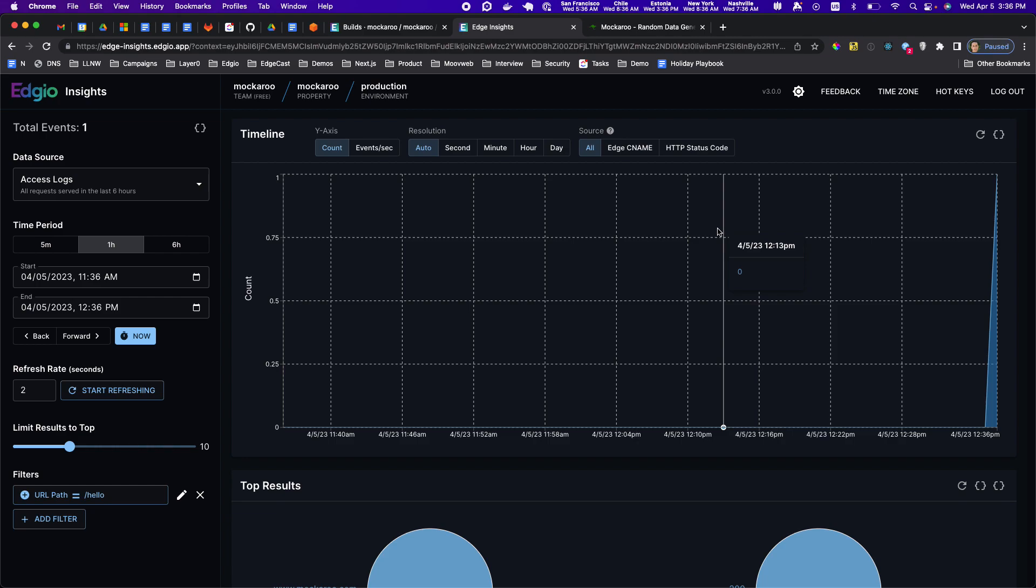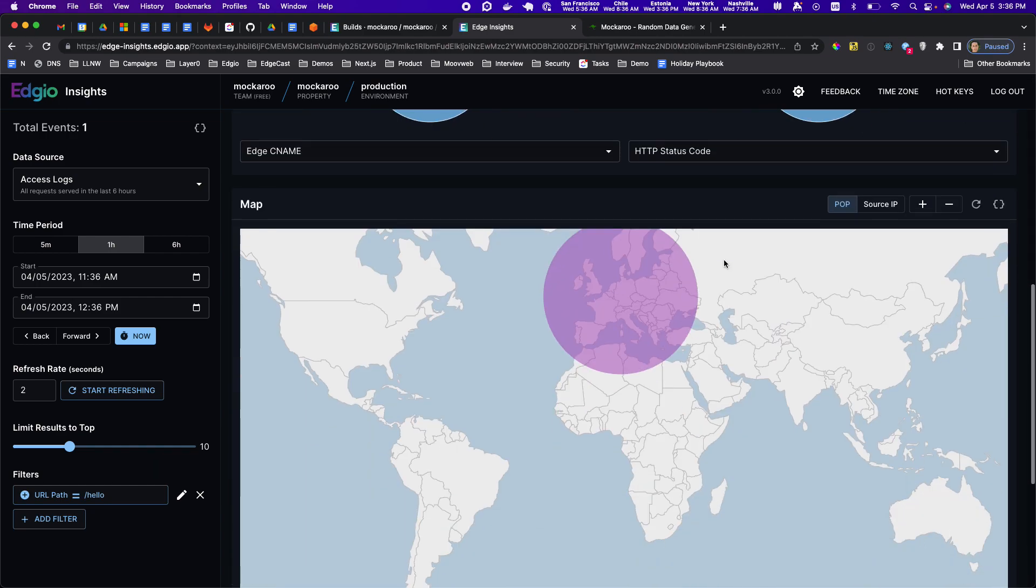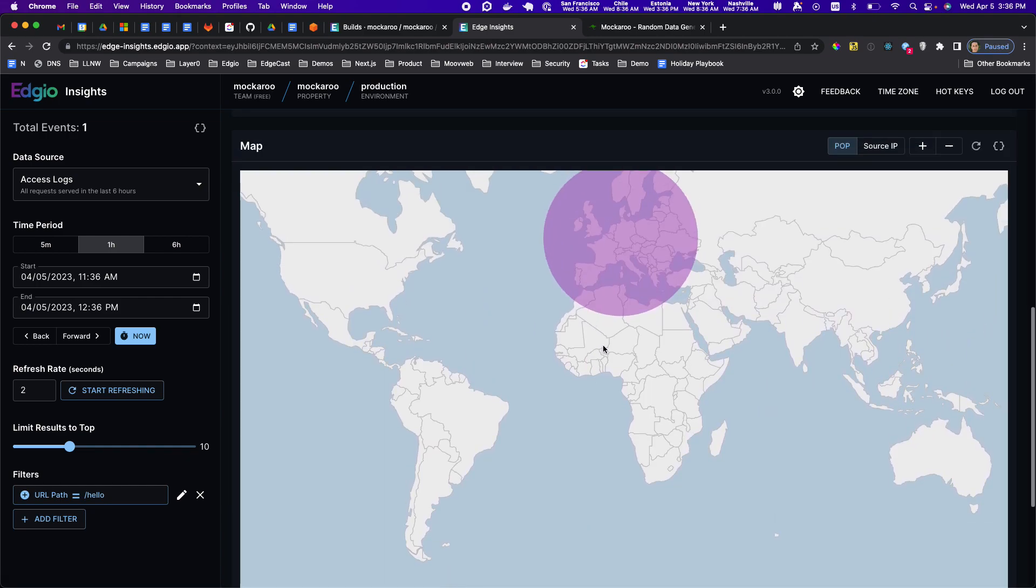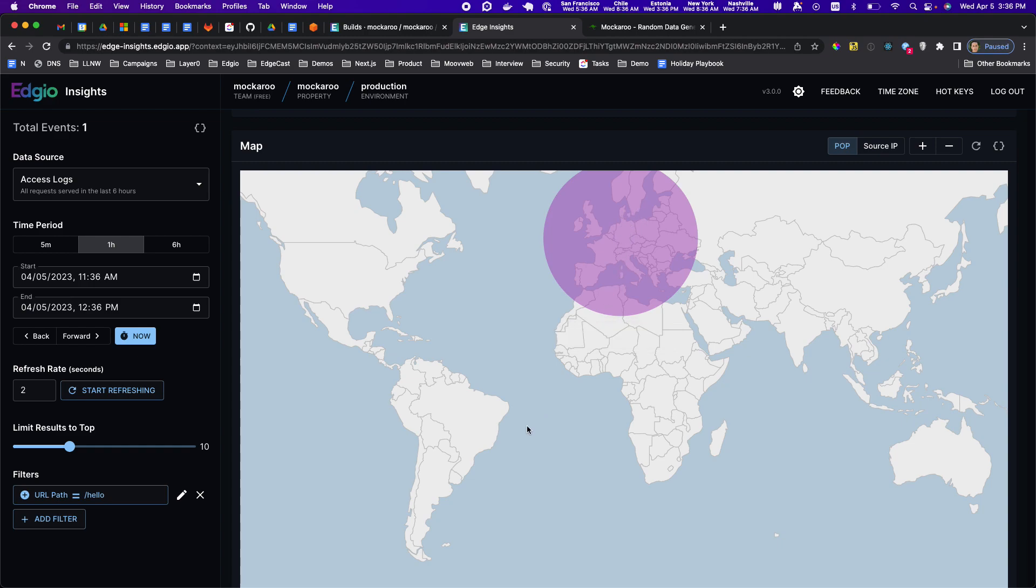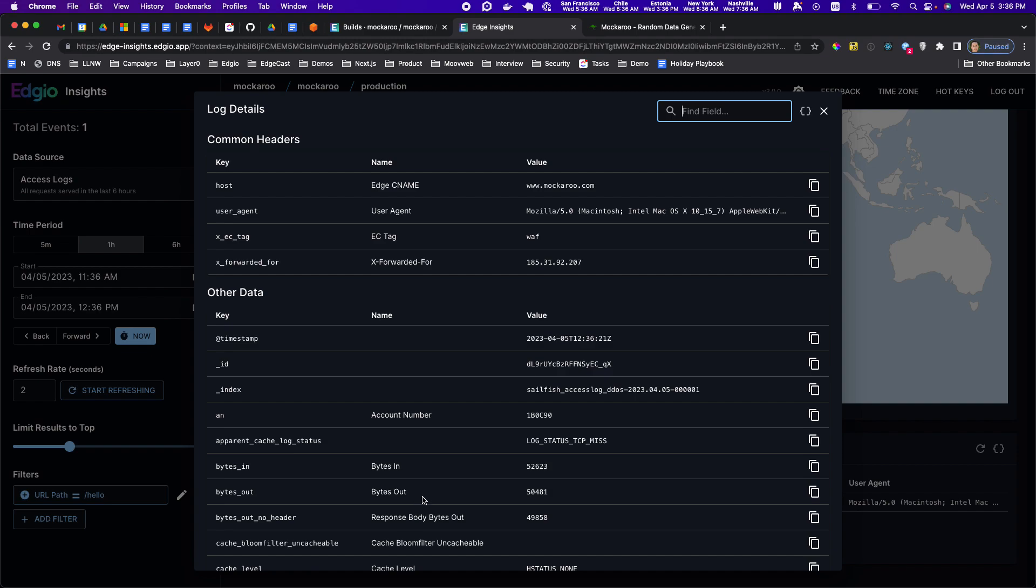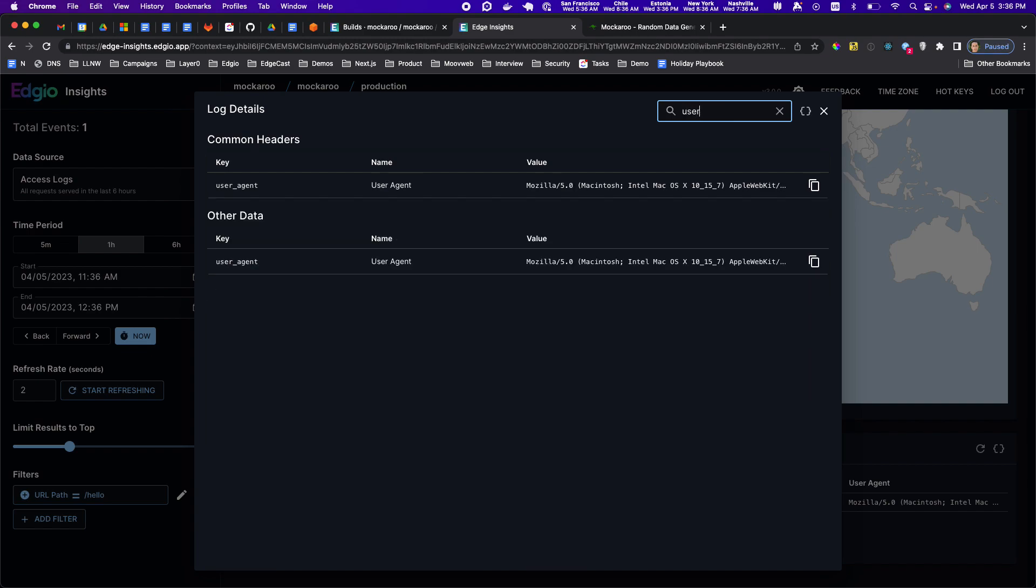You're talking about needle in a haystack. That was one request came through, we were in refresh mode, it came through in like five seconds and then now I could actually debug information about that request. Where was it coming from? It's coming from our pop in the middle of Europe which is what I expect because I'm in Estonia.